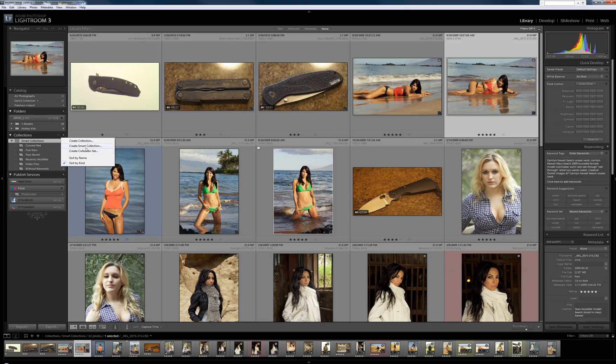You have some smart collections that came pre-loaded and some that you can create. I'll give you an example of how to create one. This catalog only has 33 files in it, just for this video, but my normal catalog probably has over 50,000 files.